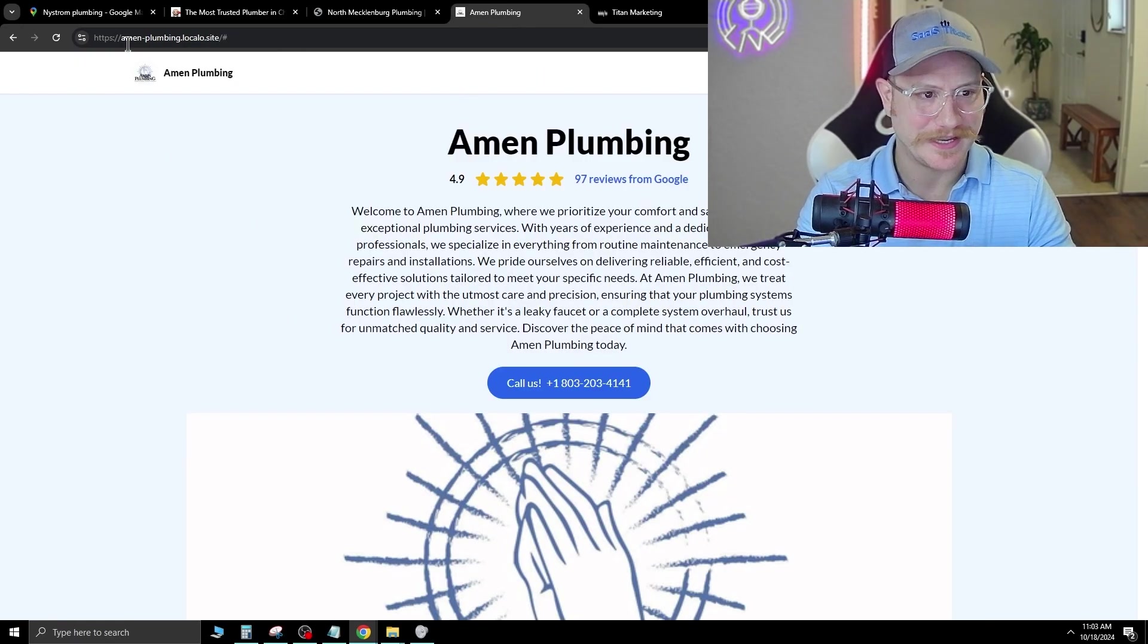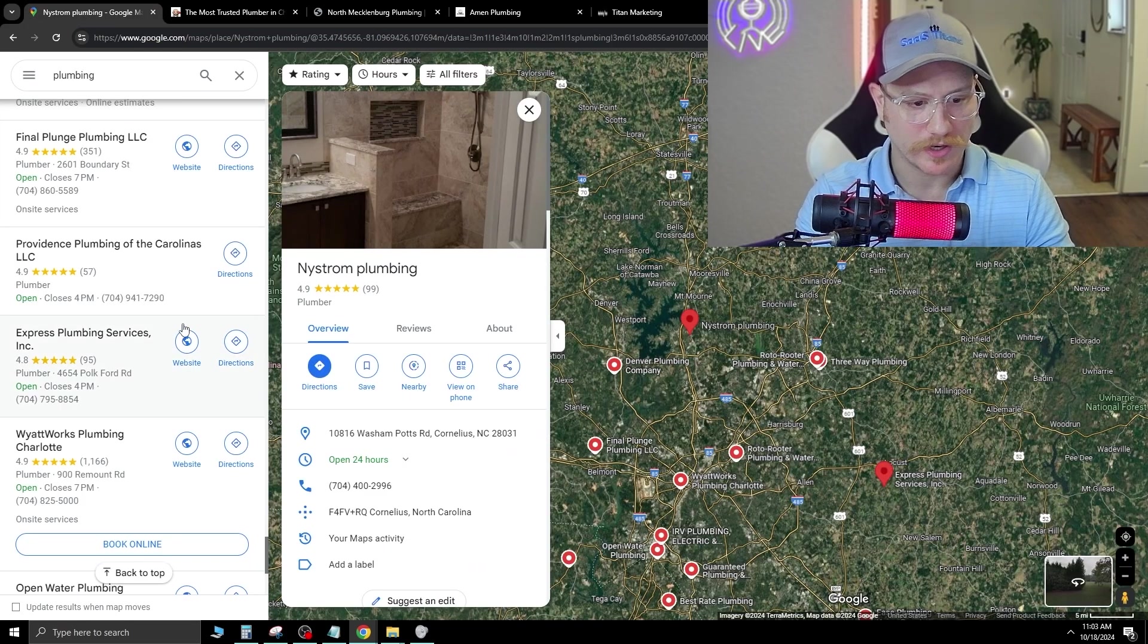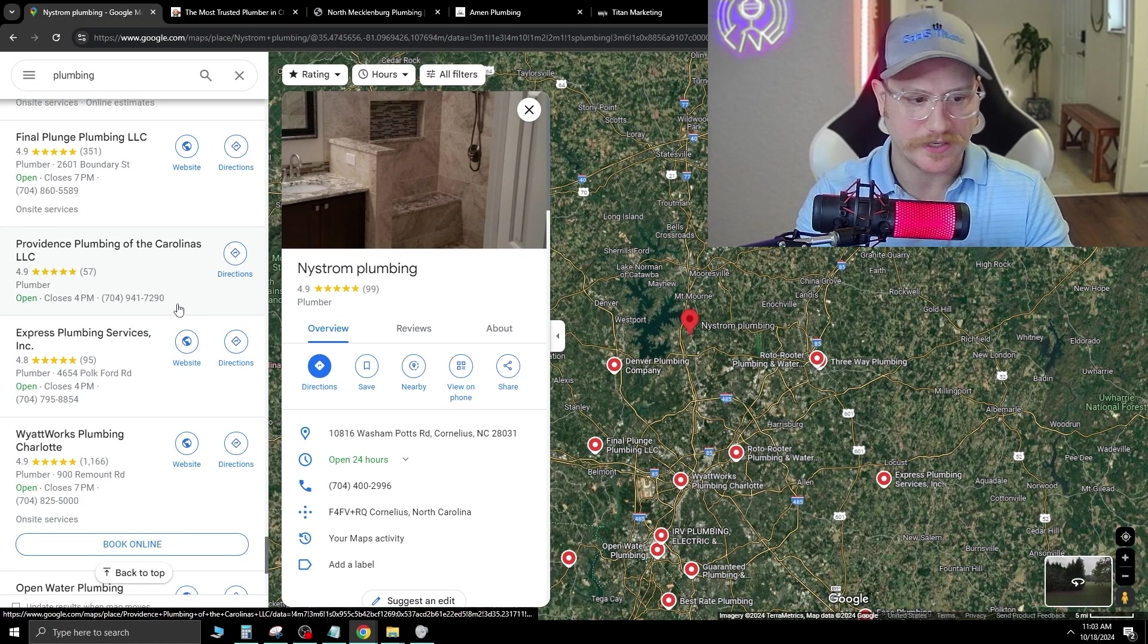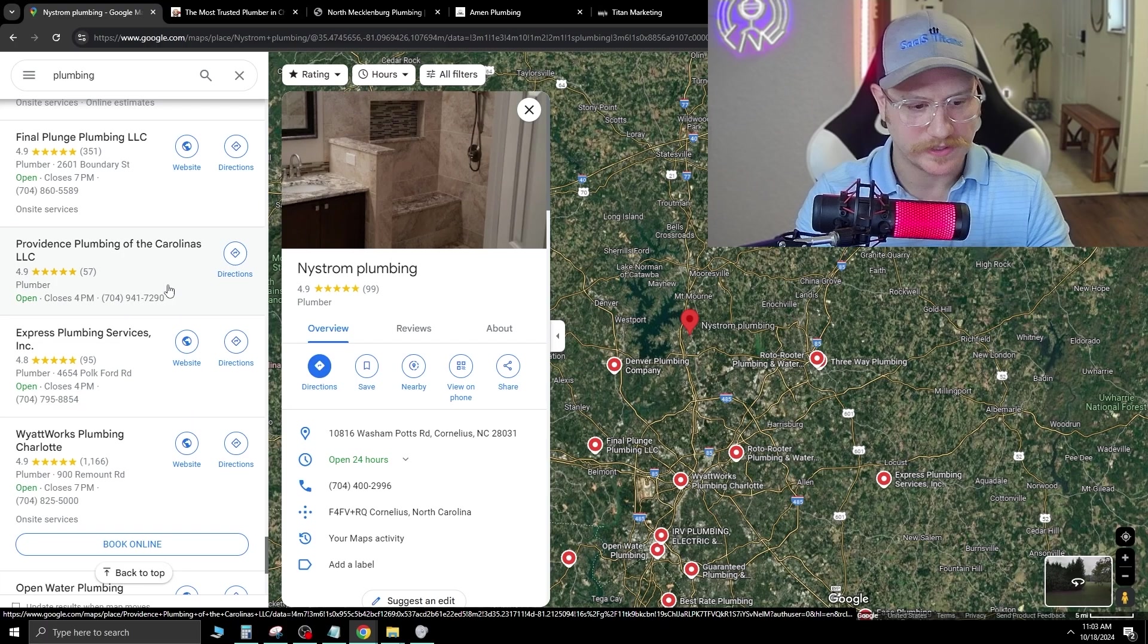So obviously you can tell that some are going to be A tier, B tier, C tier. The first two we looked at were obviously F tier.